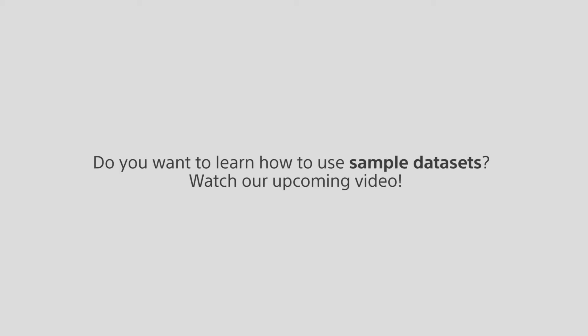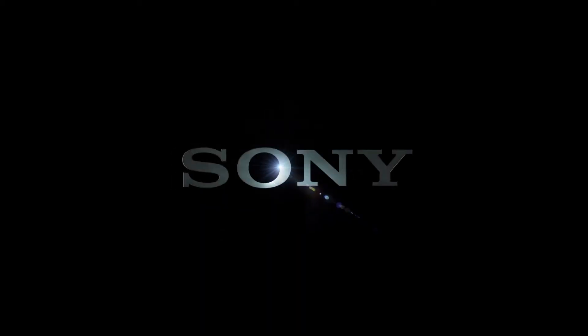That's the end of this tutorial. Do you want to learn how to use sample data sets? Watch our upcoming video. See you later.